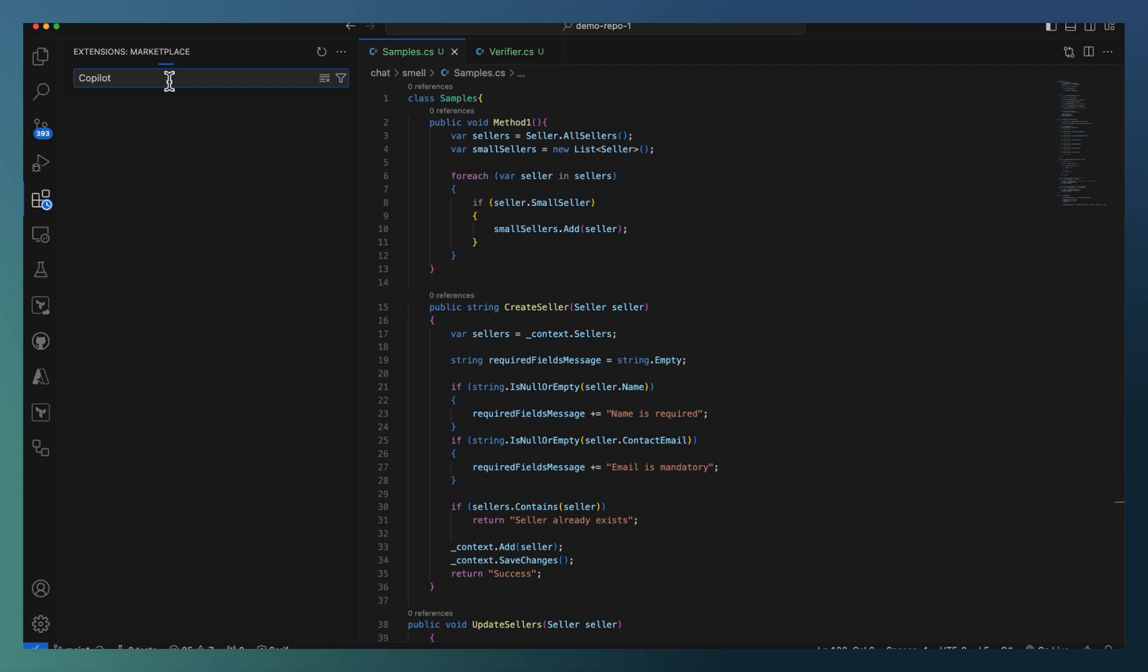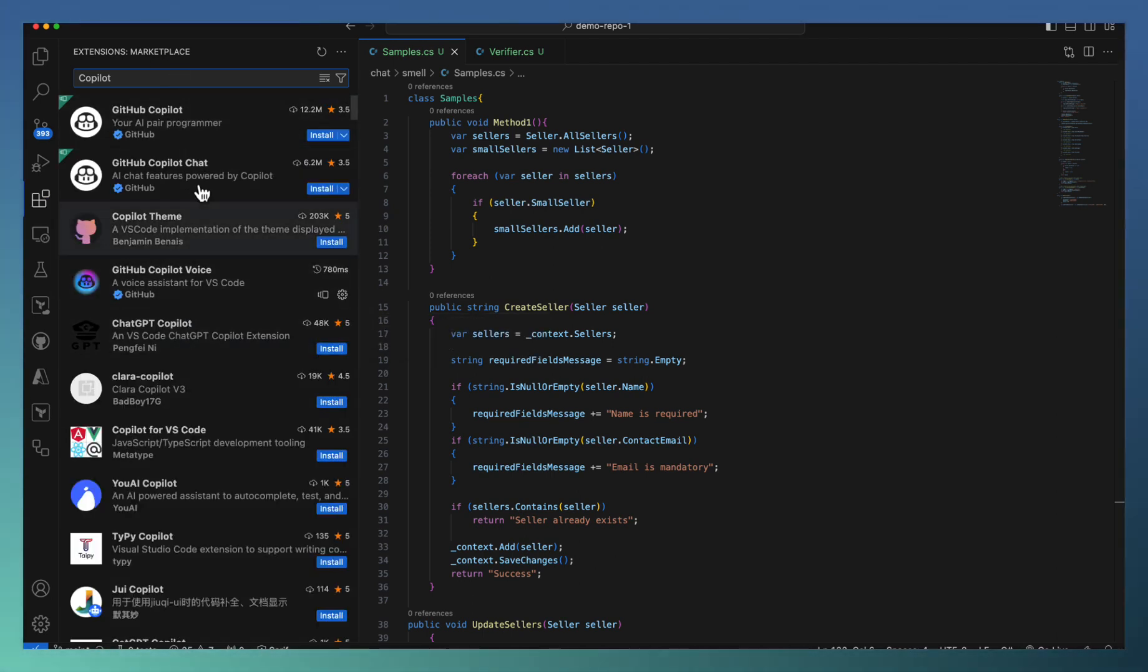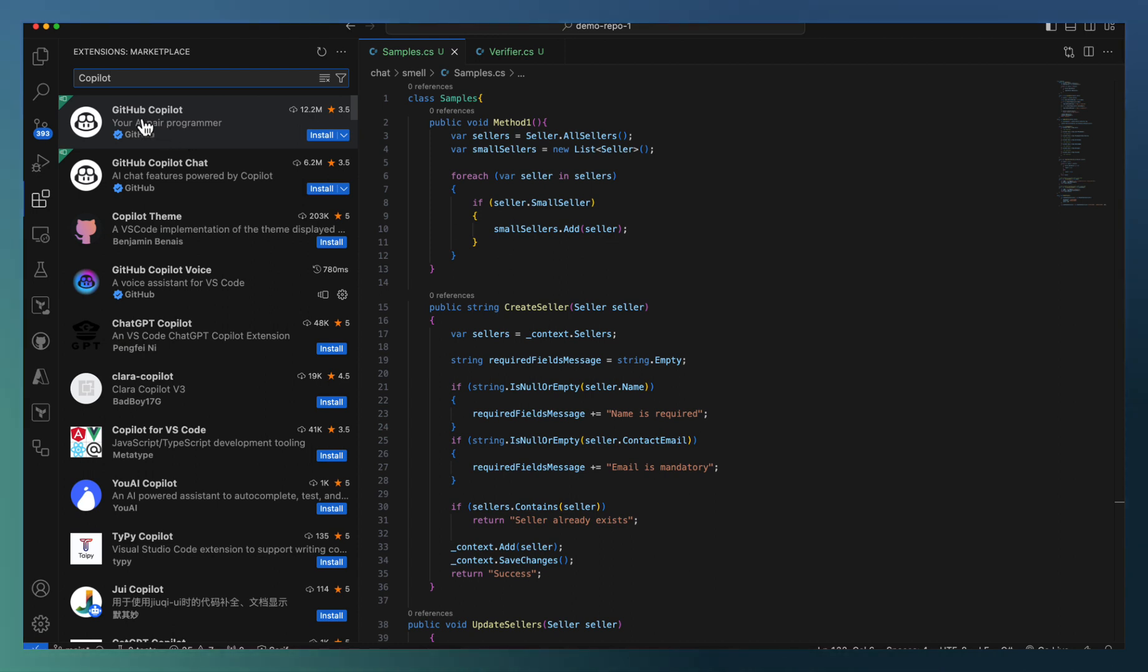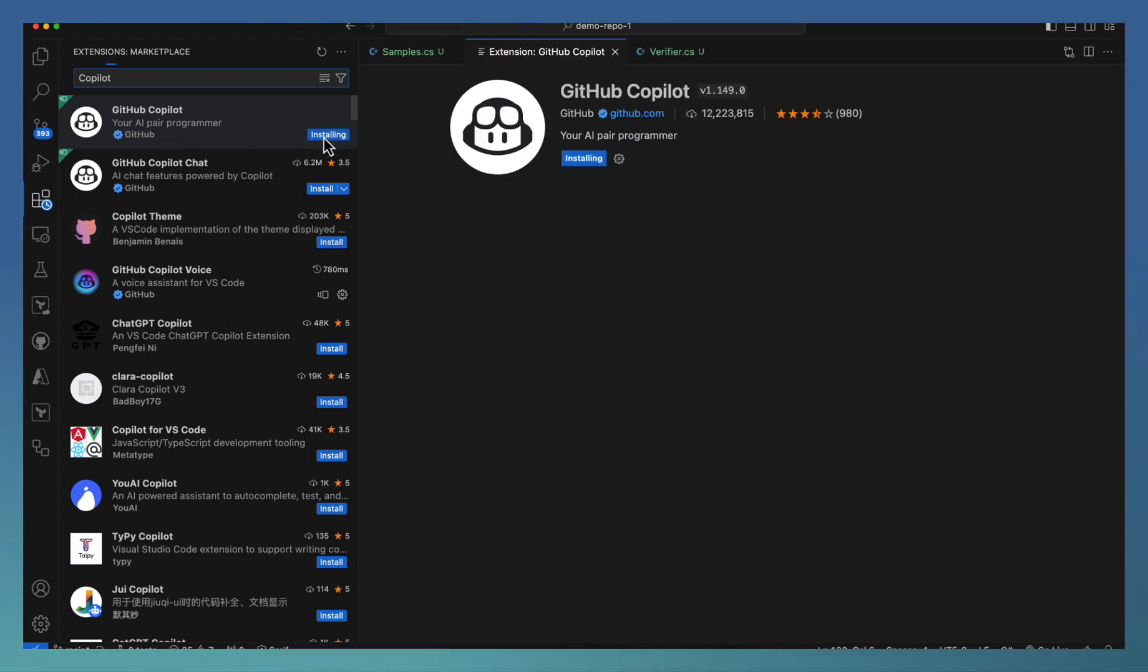Once you search, there are a bunch of Copilot extensions coming here. You can see there is a GitHub Copilot. This is the one we needed. Just go ahead and install it.